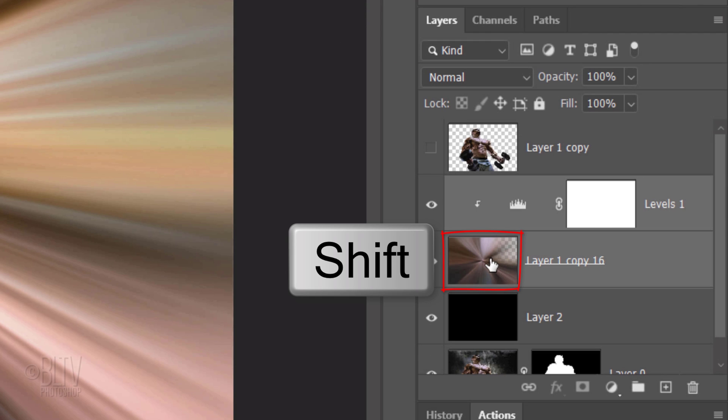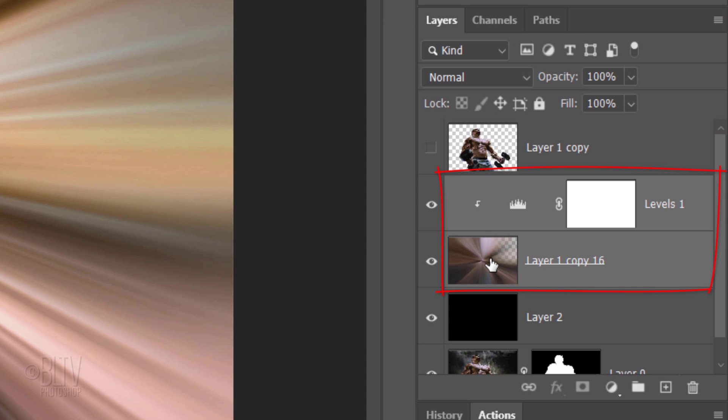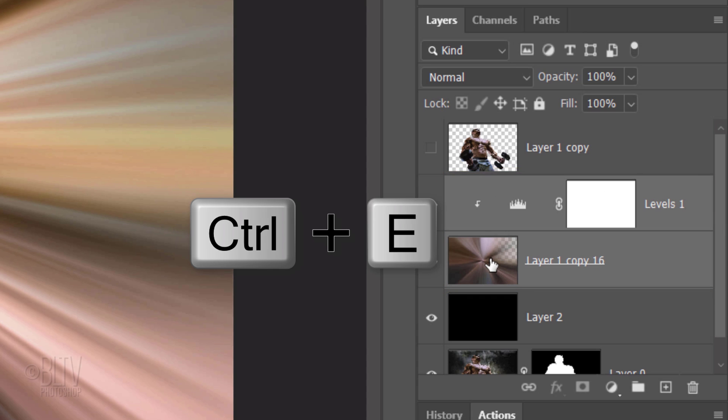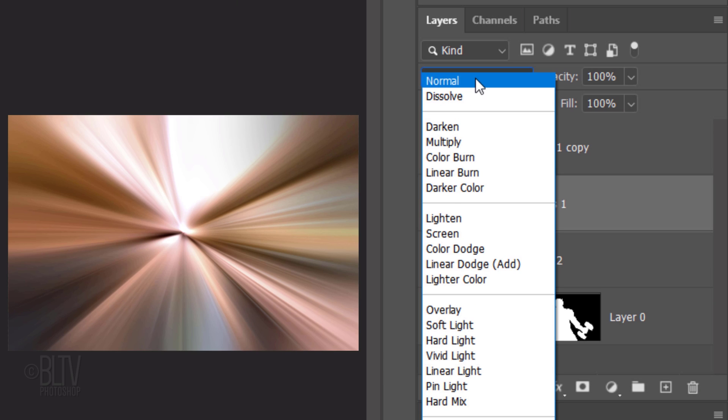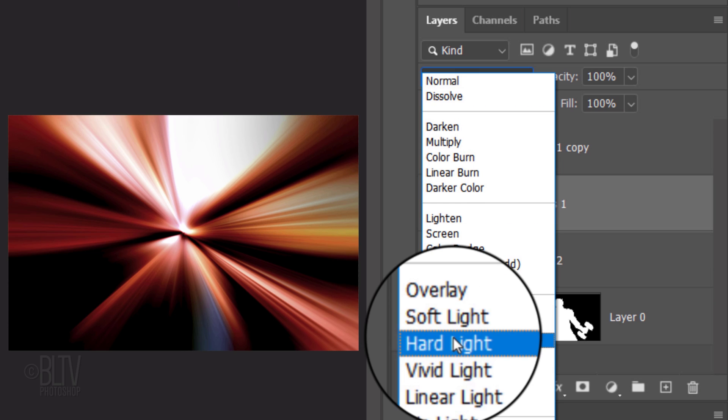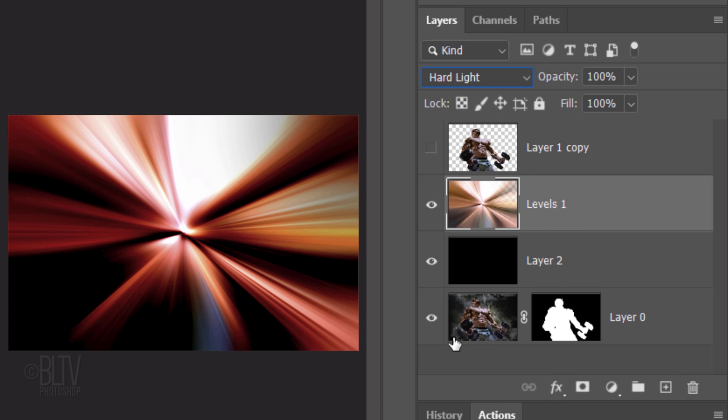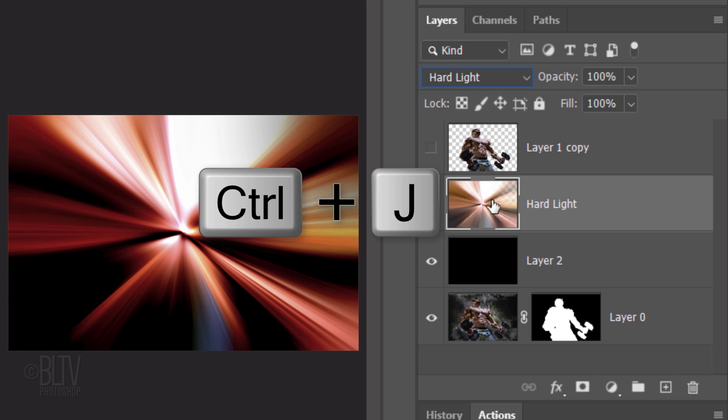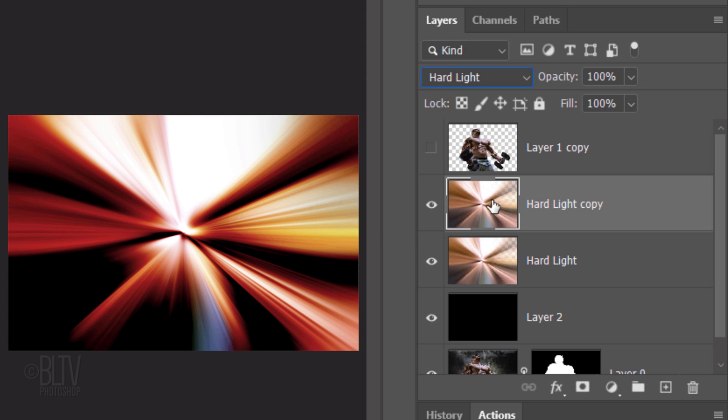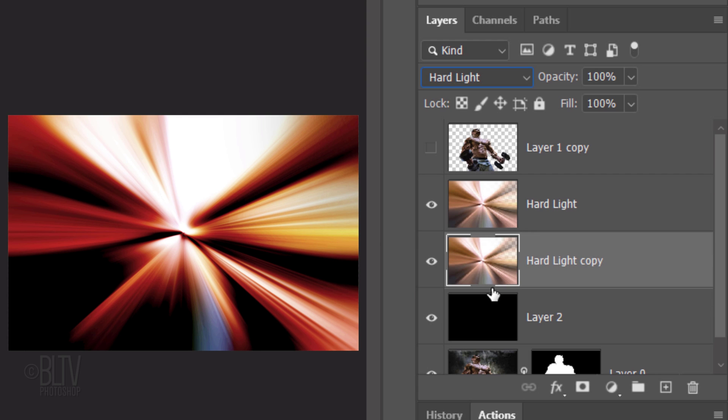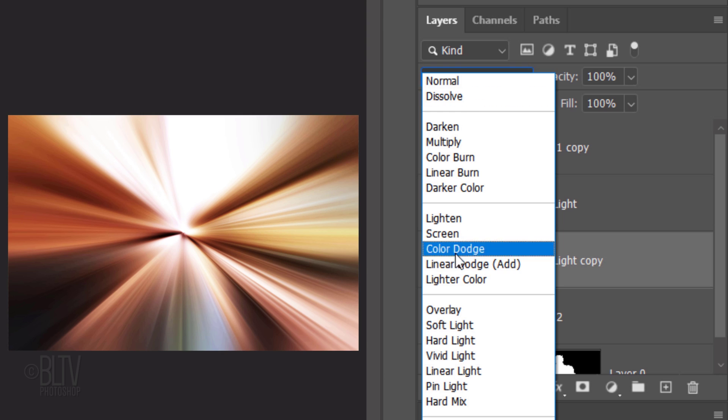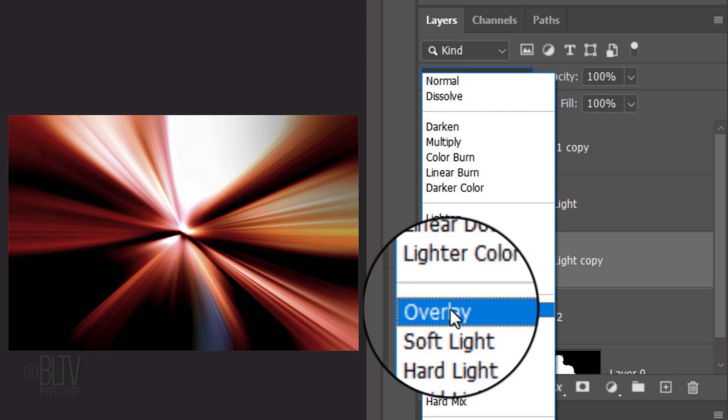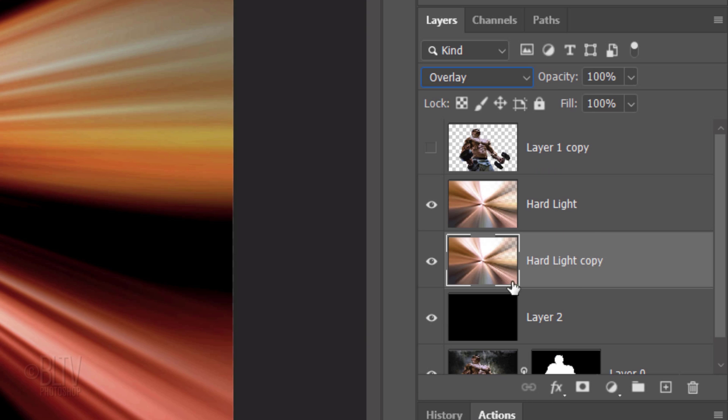Shift-click the Radial Blur layer to make it active as well and press Ctrl or Cmd-E to merge it with the adjustment layer. Change its Blend Mode to Hard Light. Name it Hard Light. Make a copy of it by pressing Ctrl or Cmd-J. Drag it below the original Hard Light layer and change its Blend Mode to Overlay. Name it Overlay.